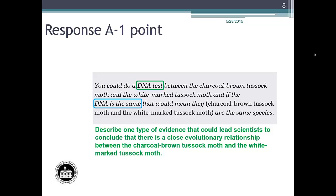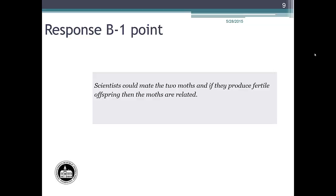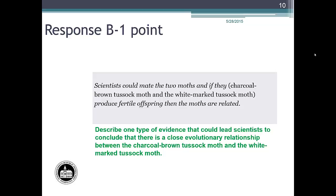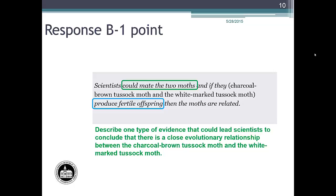Now for student response B. Response B reads: Scientists could mate the two moths, and if they produce fertile offspring, then the moths are related. We are looking for two parts of a complete description: the method — mating the two moths — and the description of the evidence — producing fertile offspring. The combination of these two parts fits within the parameters of the example responses from the rubric. Response B is an example of a student response that would earn one point.